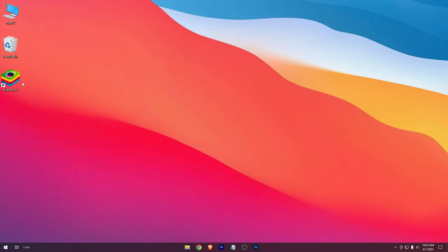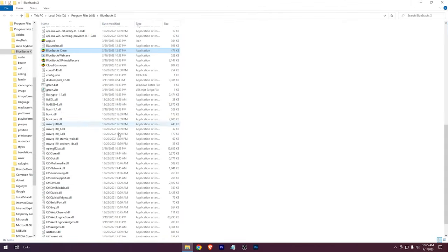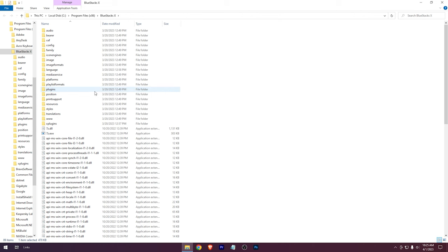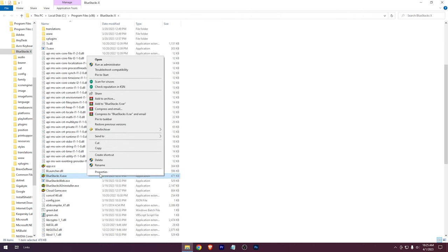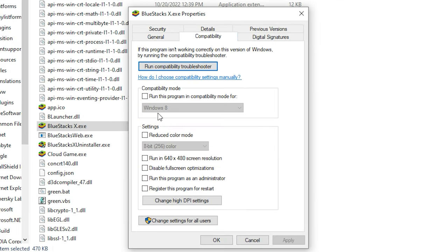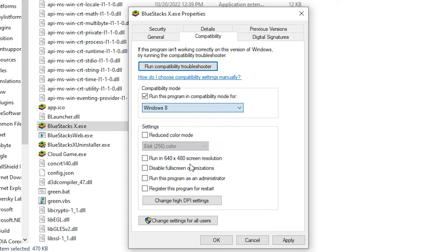Here are some external tweaks. Open BlueStacks location. Go to its properties, compatibility. Check this option and choose Windows 8. Check this option as well. Hit apply.